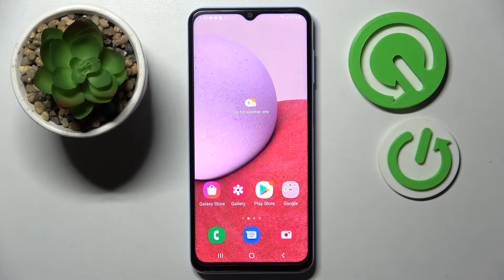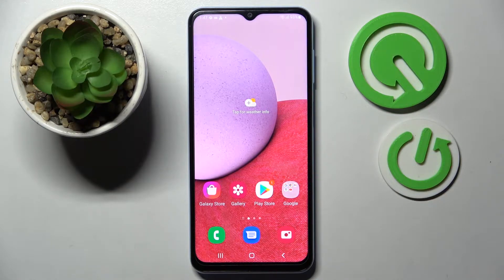Hi! In front of me is Samsung Galaxy A13 and today I would like to show you how you can block app notifications from apps of your choosing on this Samsung.